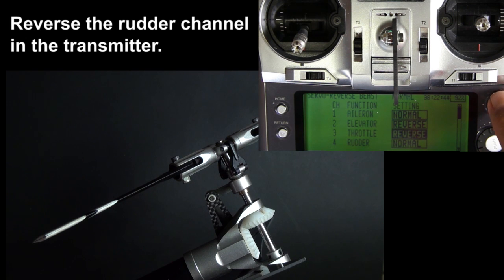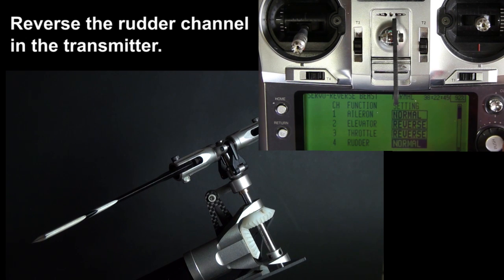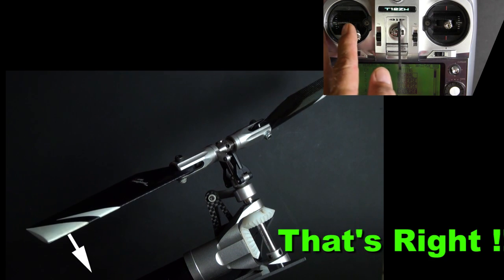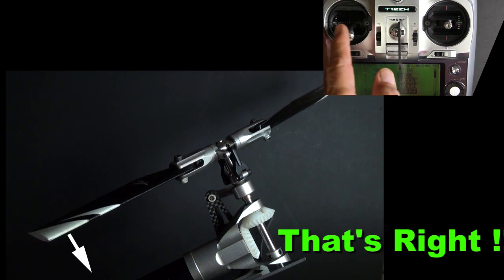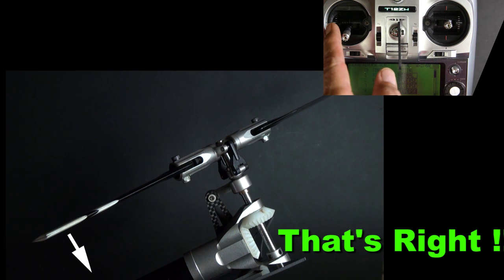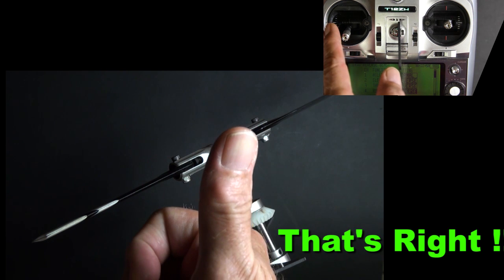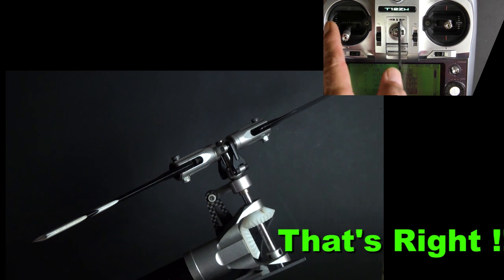Go to your reverse function. If it's normal, change it to reverse. If it's reverse, change it to normal. But get it to behave like this: right, left. Right rudder, leading edge goes left.